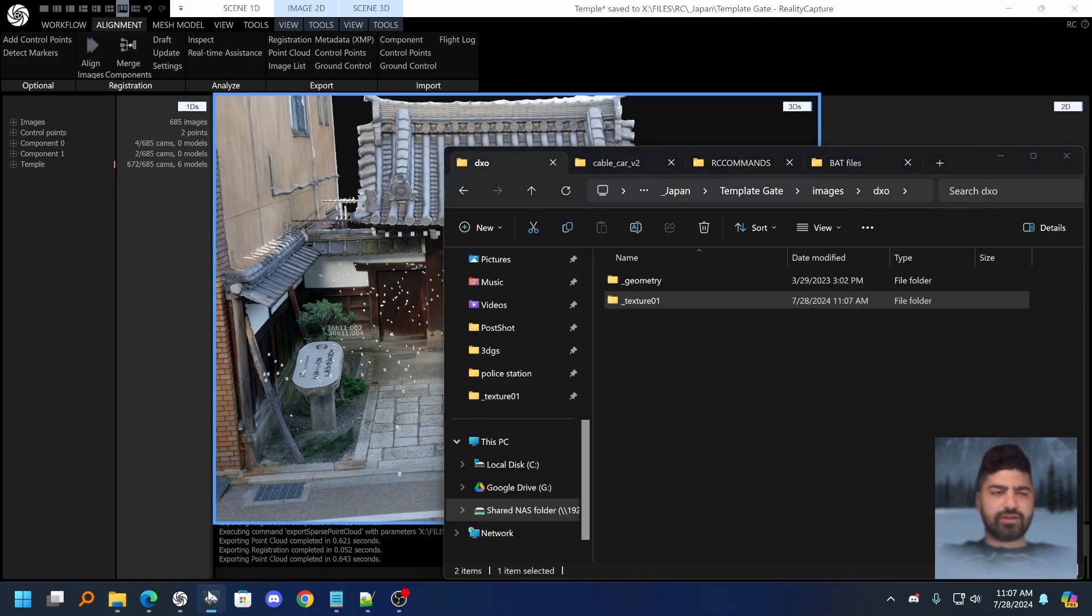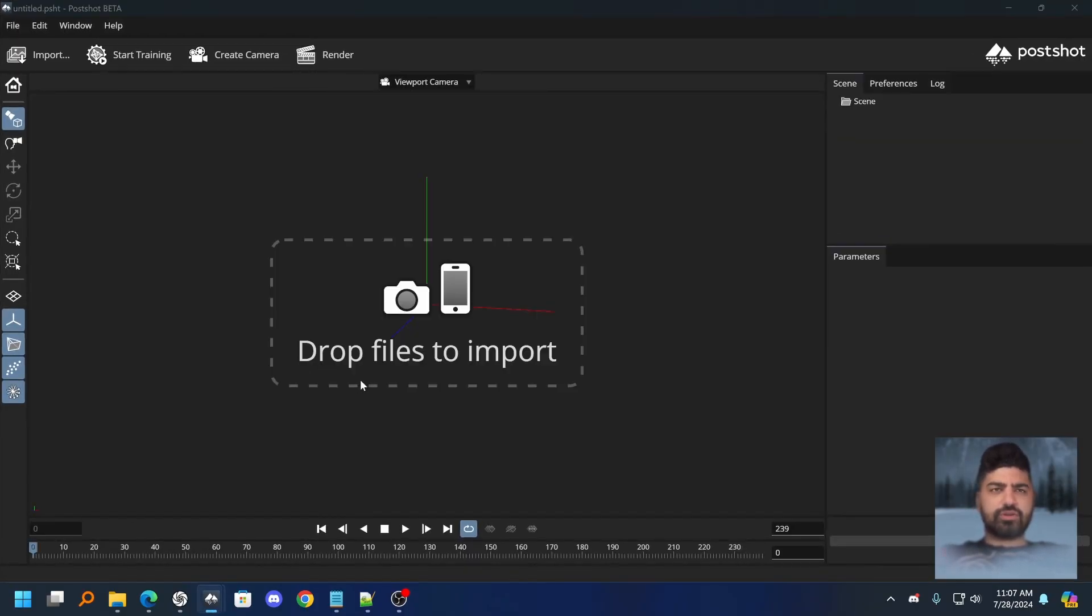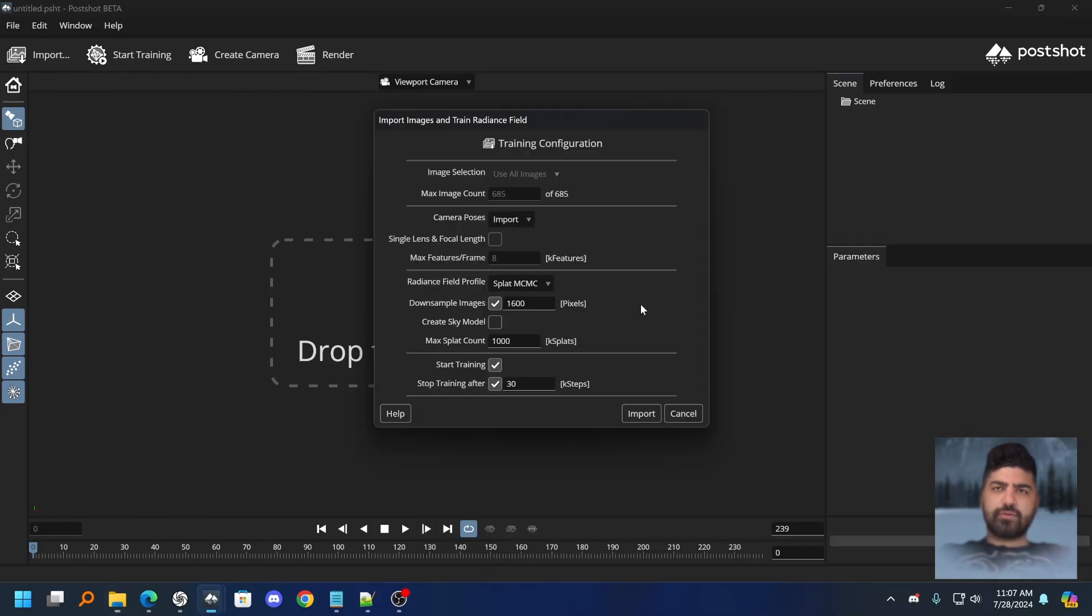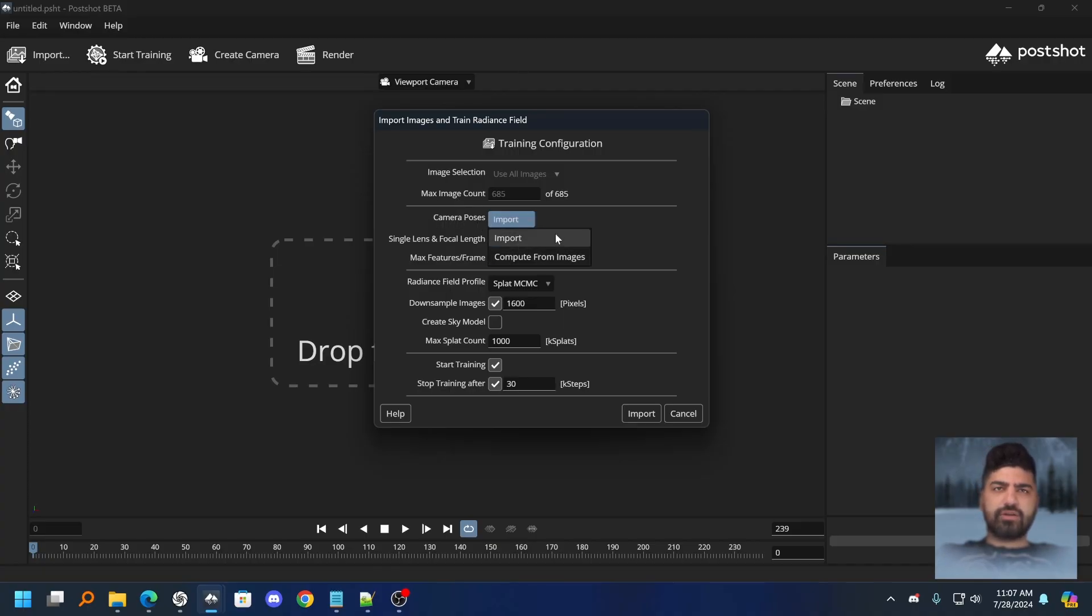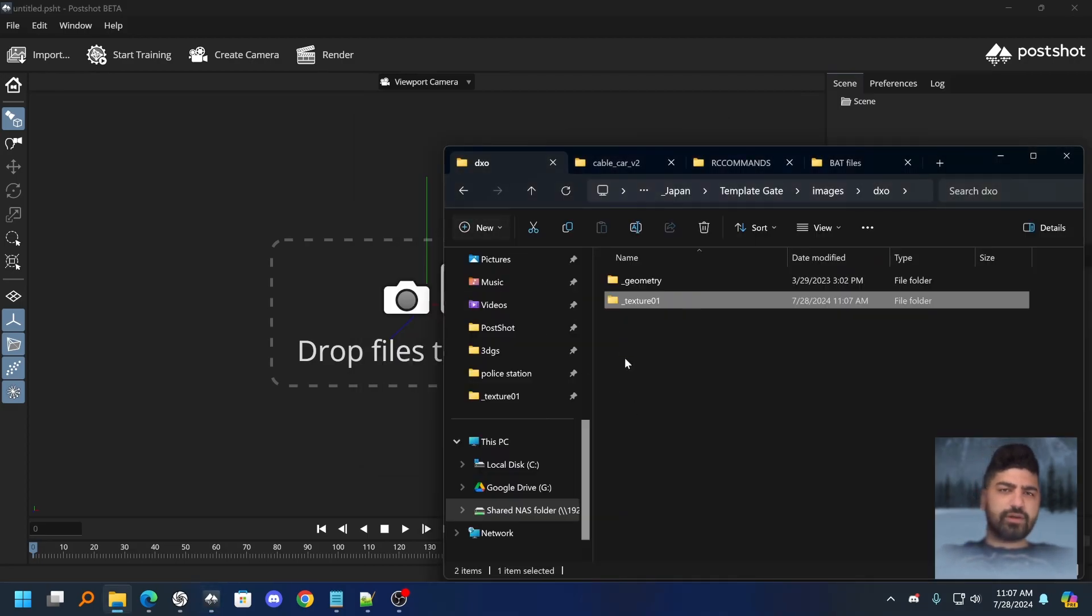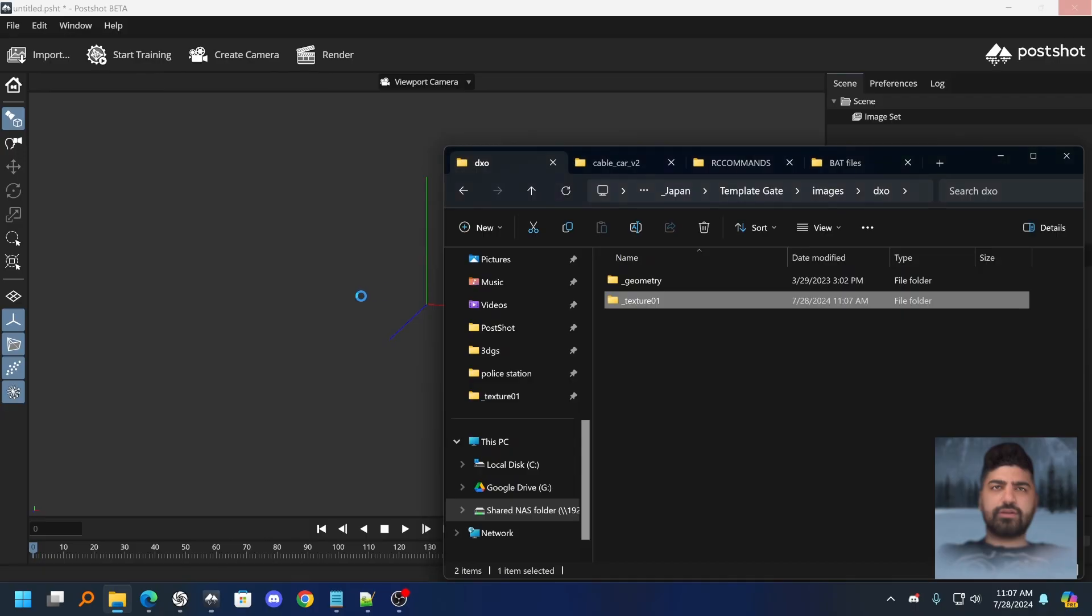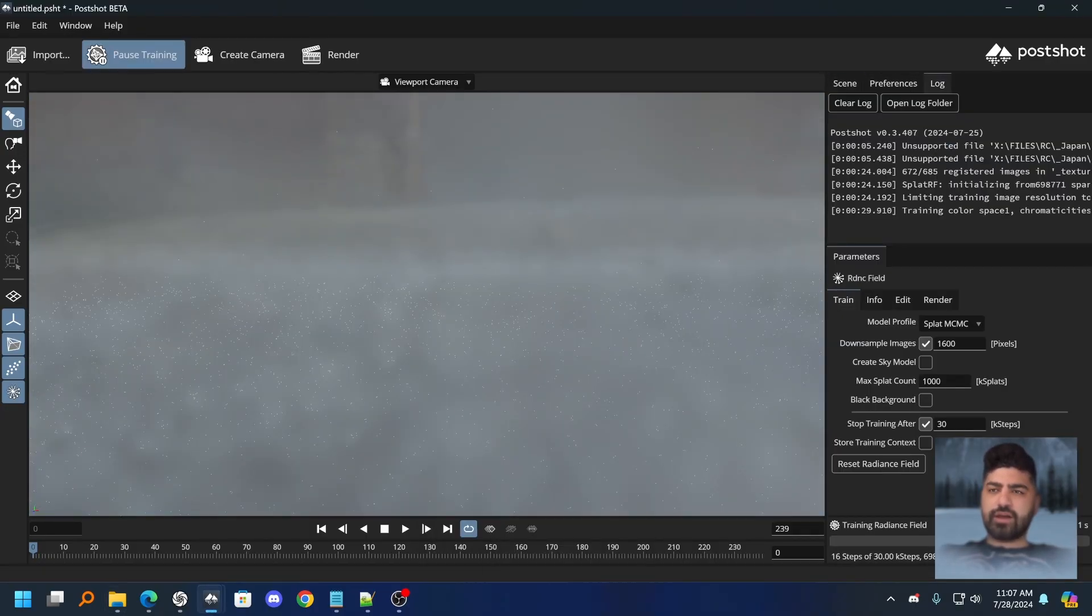Then that's basically it. After that you just run PostShot, you just launch PostShot and import in the folder that has your images and everything that you just exported. And if you did things correctly, whenever you drag and drop the folder in here, you'll know because it says camera poses actually now has a new setting called import rather than compute from images. That means it's going to be using the registration from RealityCapture. So boom, you just click import.